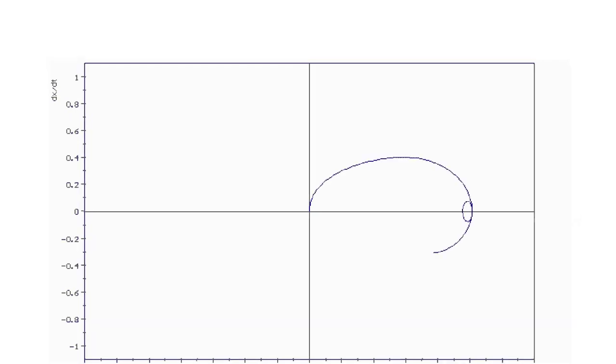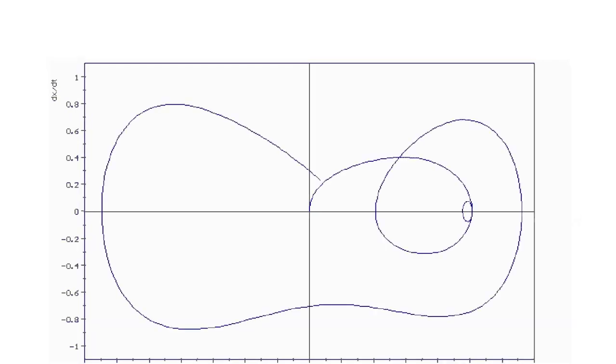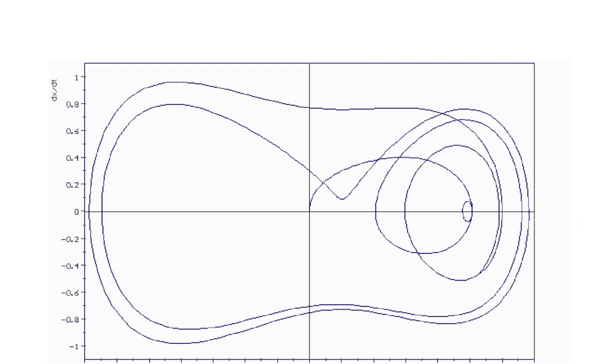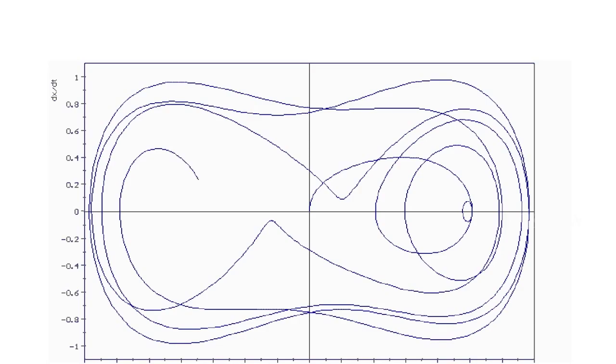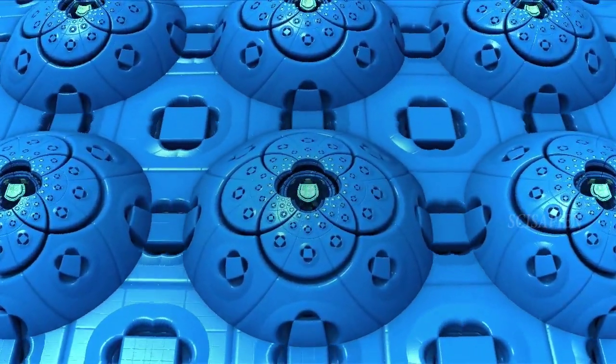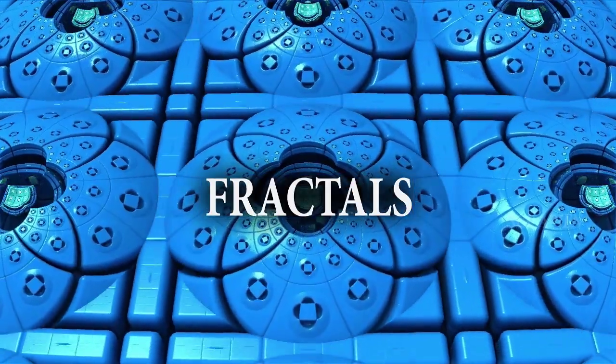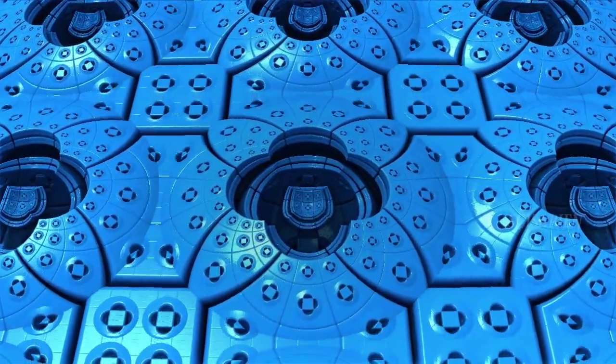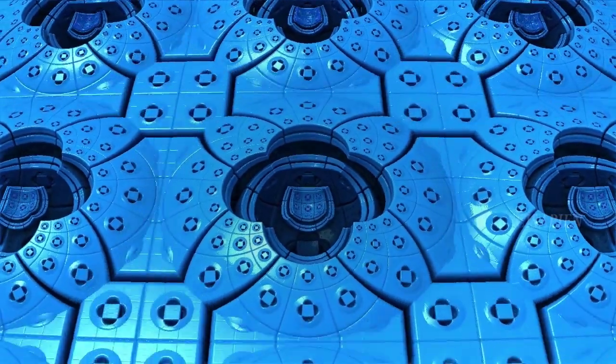Phase space helps us describe the possible behaviors of a chaotic system geometrically. Each point in phase space represents a unique possible state of a system. To understand the behavior, place a point at the location representing the starting configuration and watch how it moves through phase space. A chaotic system will move predictably towards its attractor in phase space, forming beautifully complex structures called fractals, which are intricately detailed at all possible scales.